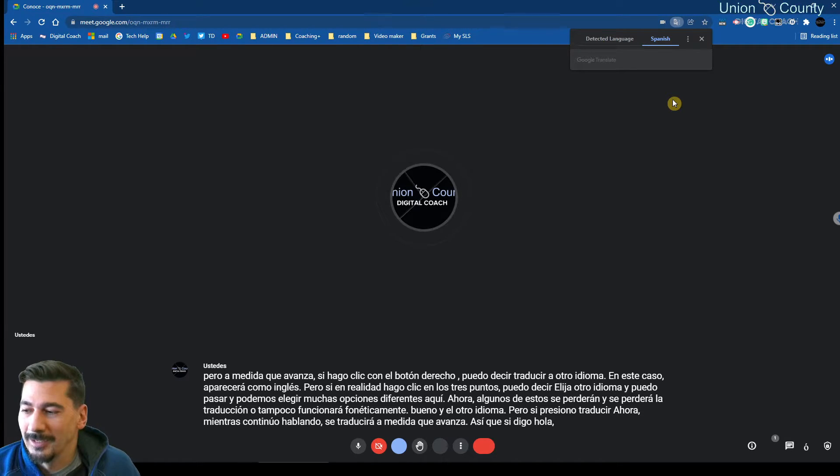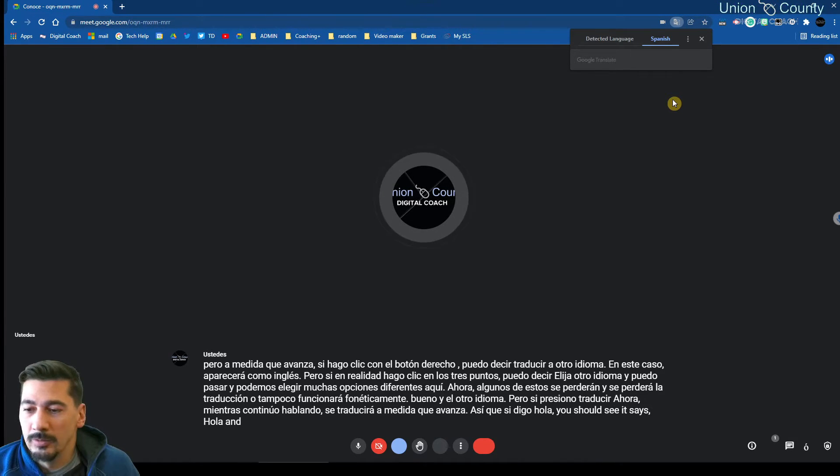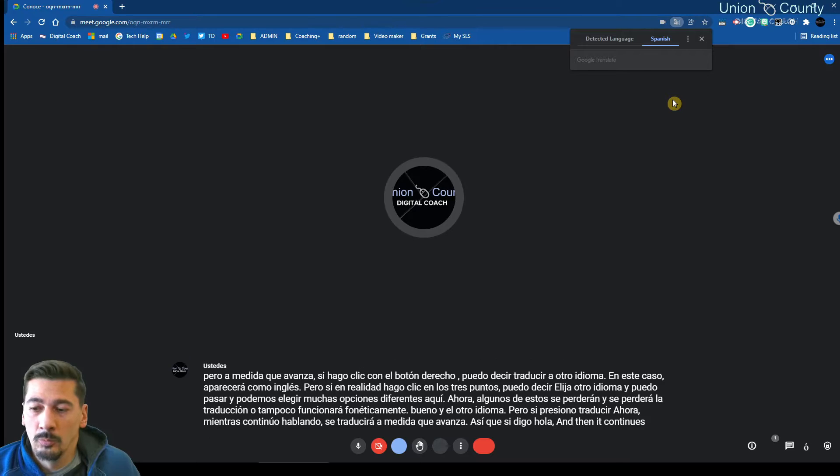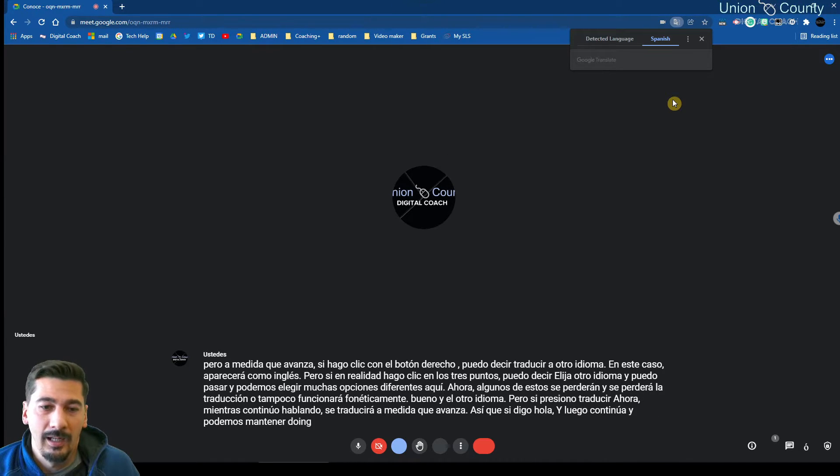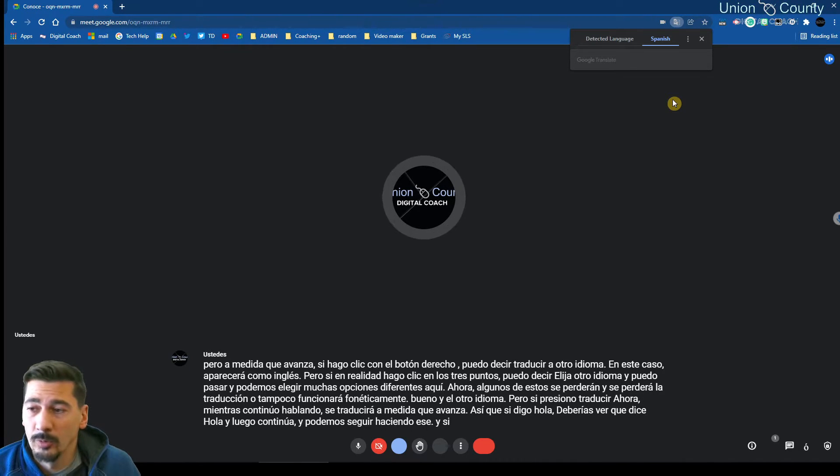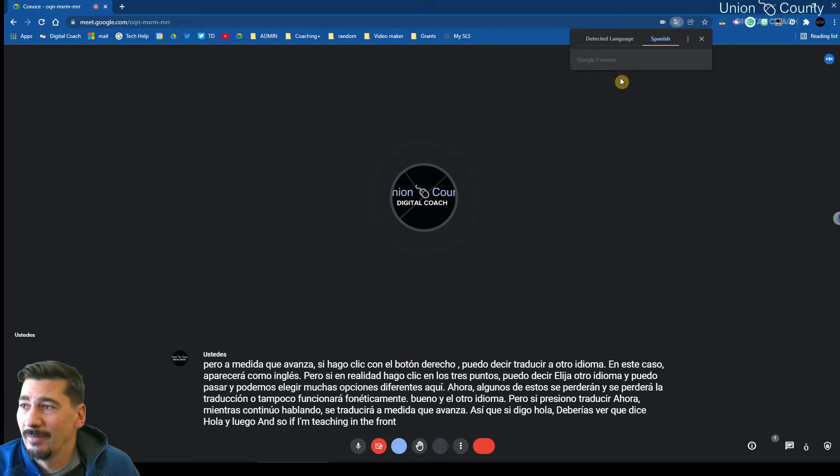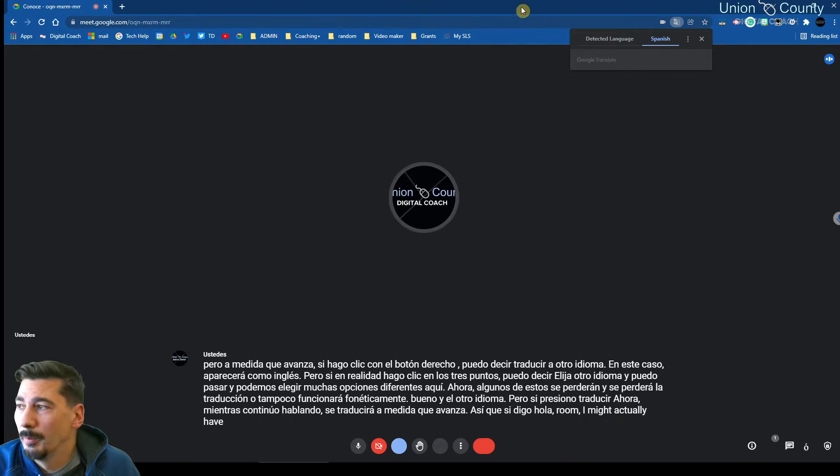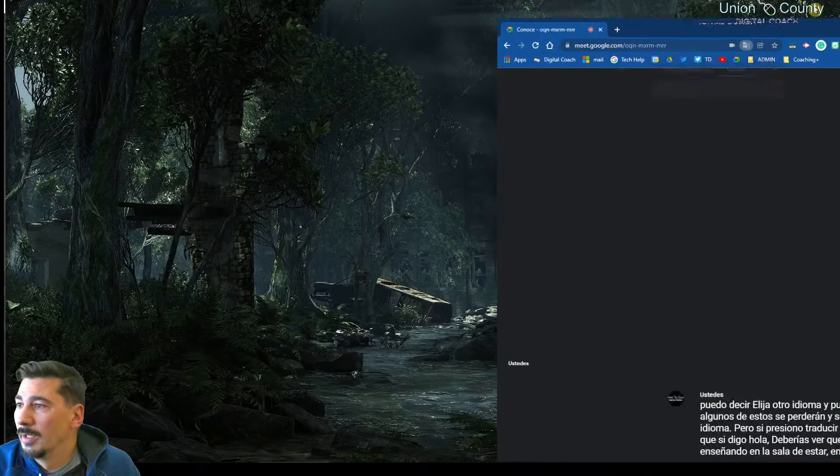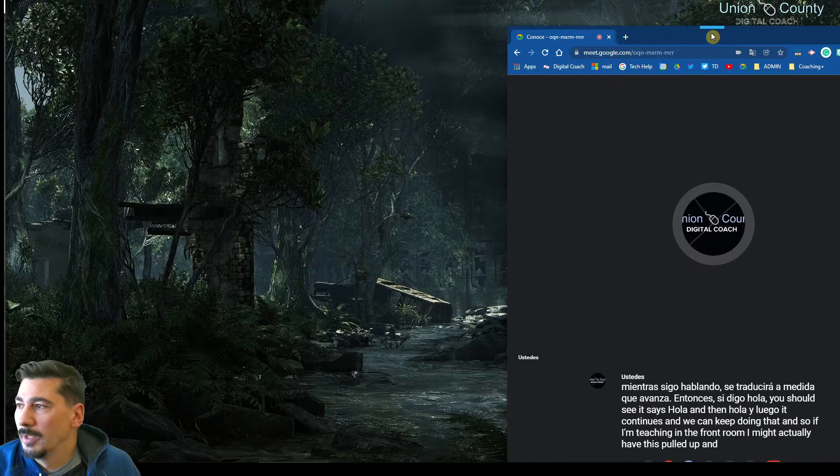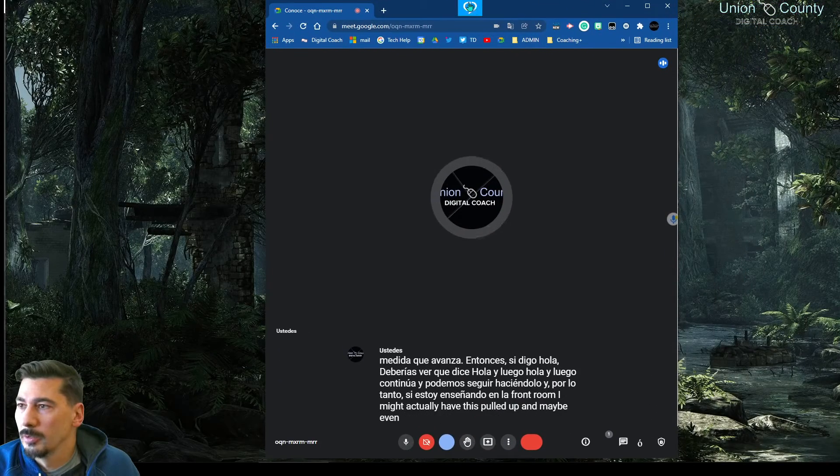You should see it says 'hola,' and then it continues. And we can keep doing that. So if I'm teaching in the front of the room, I might actually have this pulled up and maybe even alter this to...